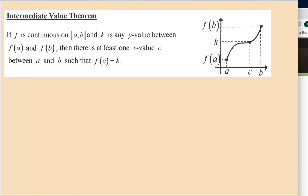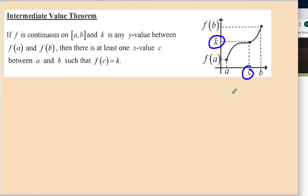Let's look at the theorem one more time, nice and clean. If f is continuous on the closed interval, and k is any y value between f of a and f of b — here's our k in between, that's the intermediate idea — then there's at least one x value between a and b such that f of c is equal to k.